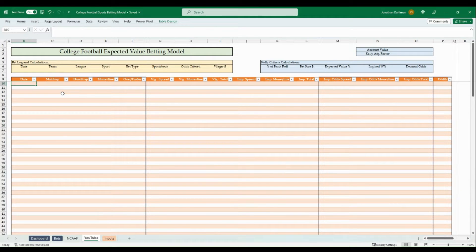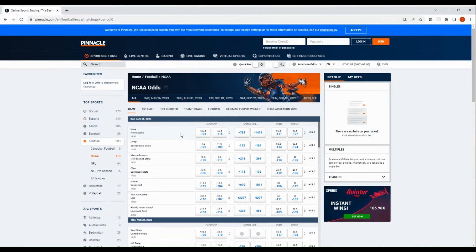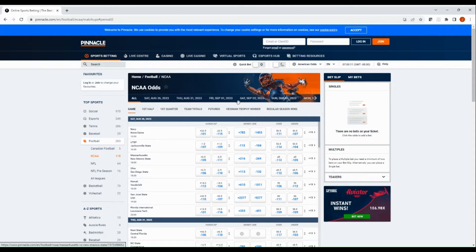We have a blank model here with all formulas and logic removed. The first part of our input is getting the odds from Pinnacle, a sharp sportsbook. You can use whatever you want, but we'll use Pinnacle as they offer tight lines to allow us to back into the implied odds as accurately as possible. We'll hop over to pinnacle.com and put in the matchups with spread, money line, and over/under lines.